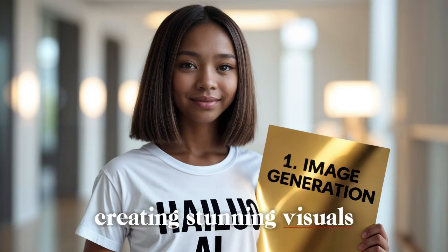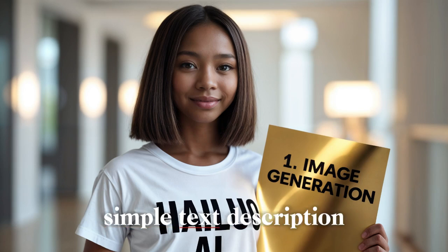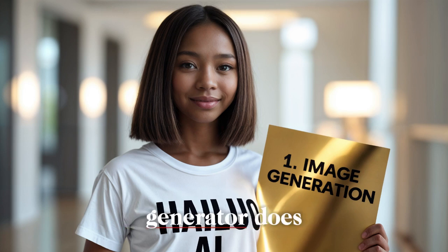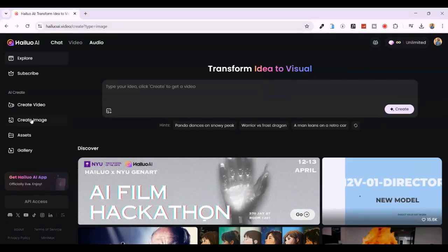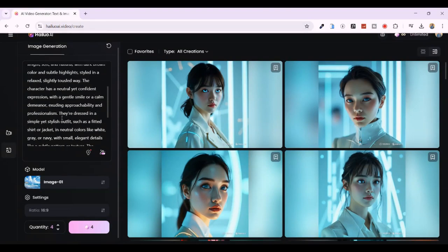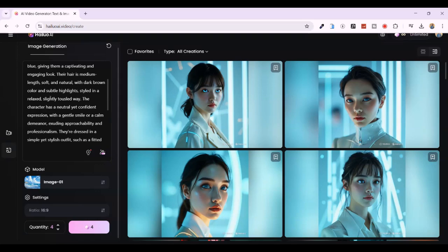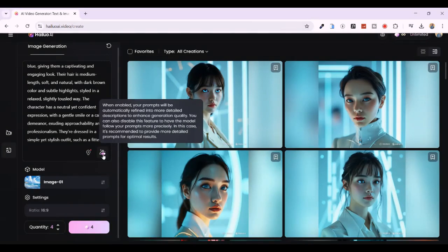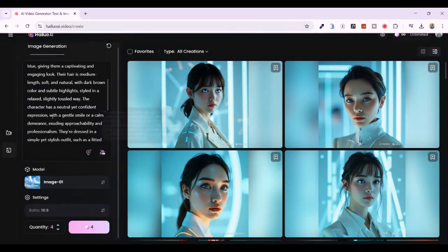Feature one: AI image generation — creating stunning visuals from text. Imagine typing a simple text description and within seconds getting a high-quality AI-generated image. That's exactly what Hailuo AI's image generator does. Click on 'Create Image' from the left side of the main dashboard. Enter a detailed text prompt describing what you want — I'll paste one of my prompts I prepared before the tutorial with ChatGPT. If you want to try these prompts, leave a comment below and I will send them to you.